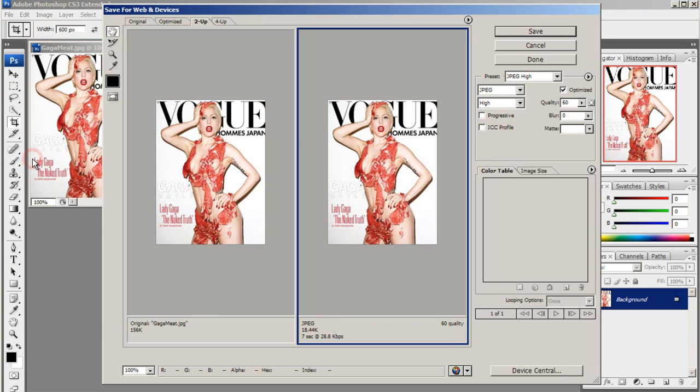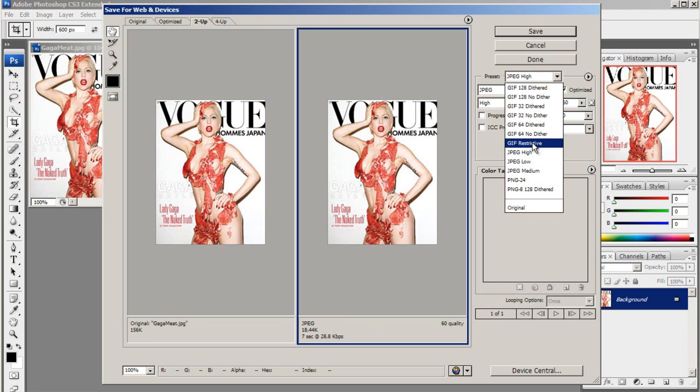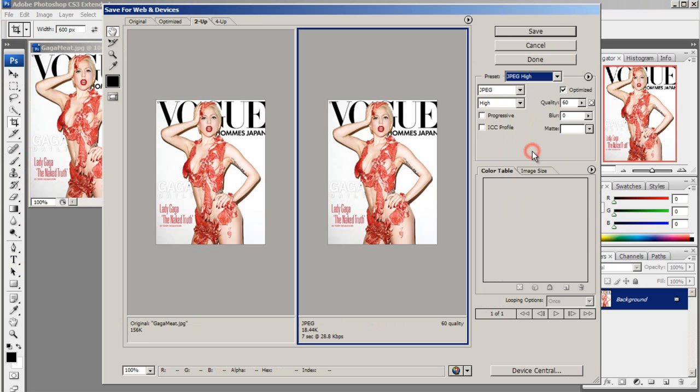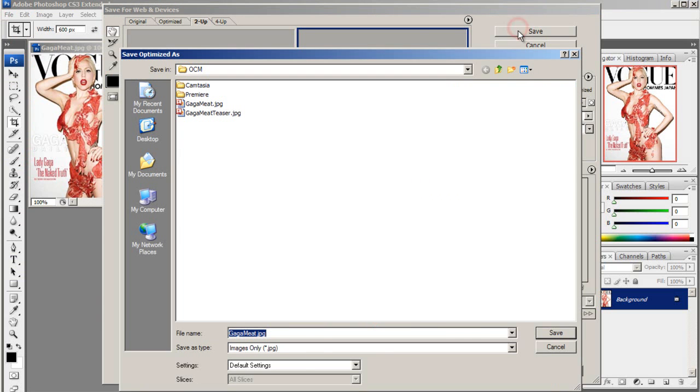File. Save for web and devices. Choose what format you would like. And save.